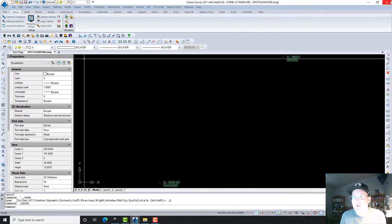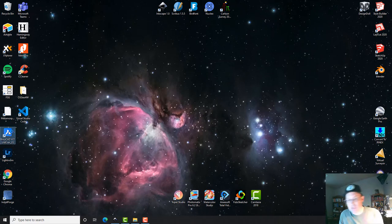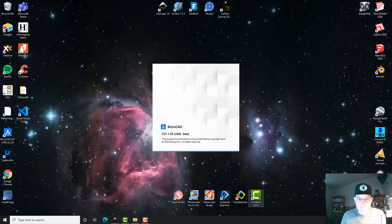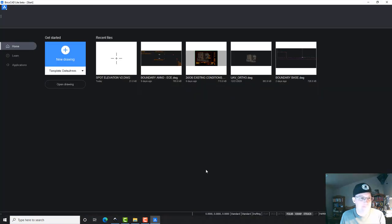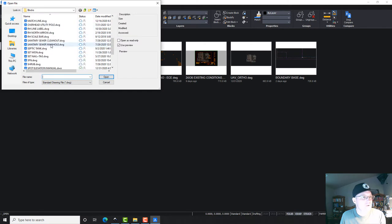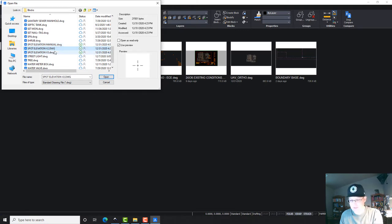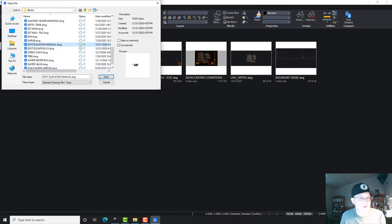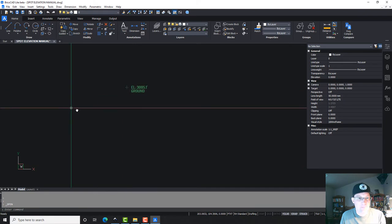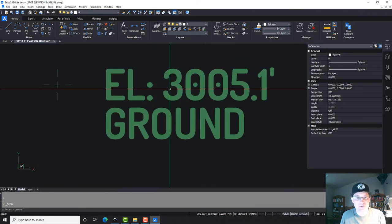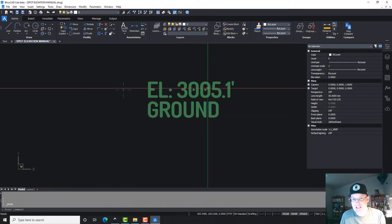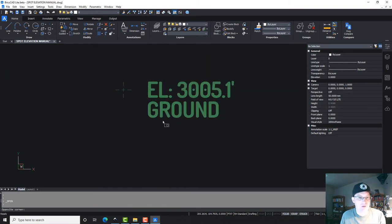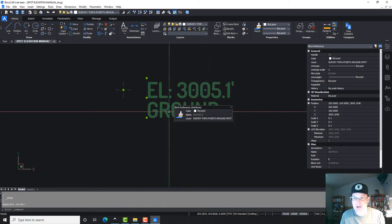And let's go open up BricsCAD and we'll make our blocks. Alright, so we should have a new block in here, spot elevation manual, that we're going to use. I'm going to delete this while I'm in here. So we basically want to turn this into a block and I want these to be attributes, but I want the text to be in exactly the right spot here.